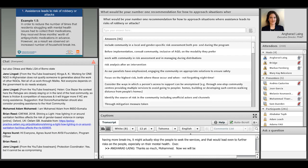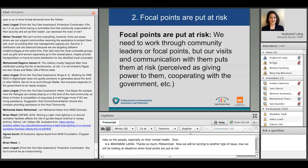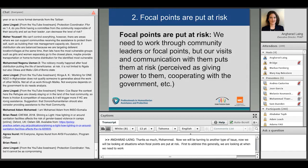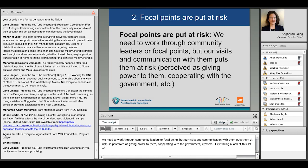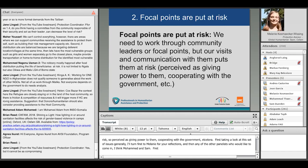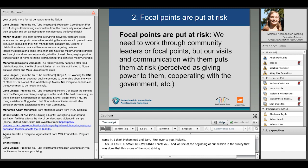Now we'll be turning to another type of issue: situations when focal points are put at risk. We're looking at when we need to work through community leaders or focal points, but our visits and communication with them puts them at risk — for example, being perceived as giving power to them or cooperating with the government. First, over to Melanie for general reflections on this set of issues.